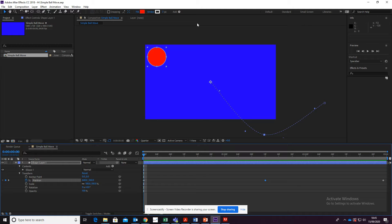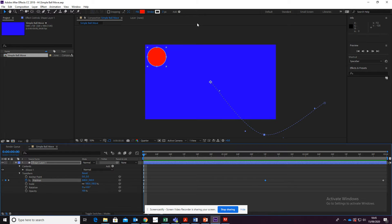In the last video, I showed you how to move a ball in Adobe After Effects. This time, I'm going to show you how to export that video.